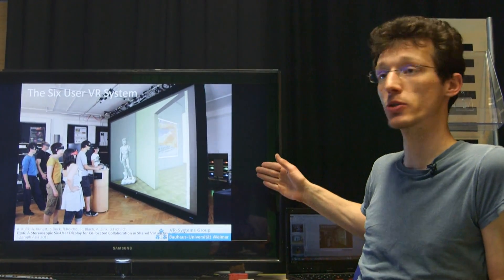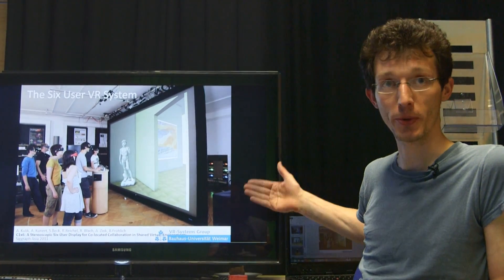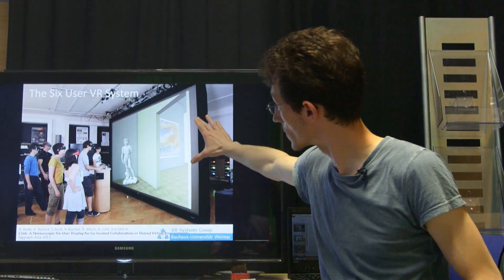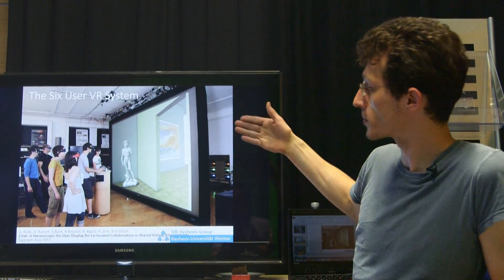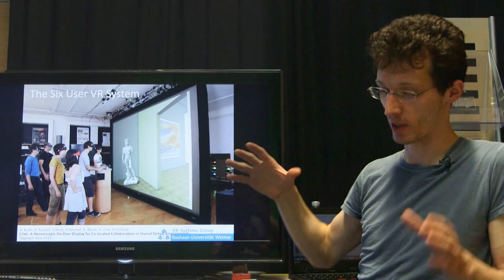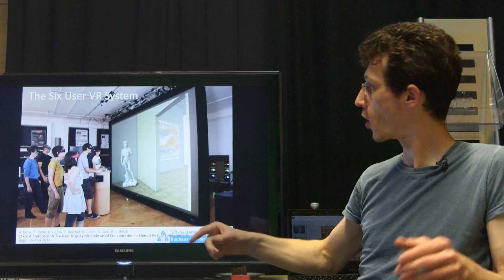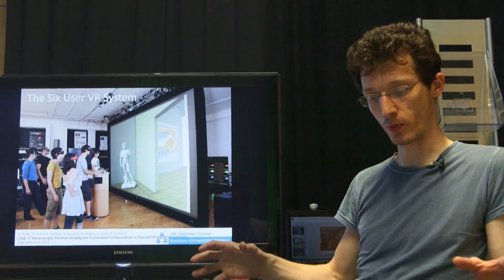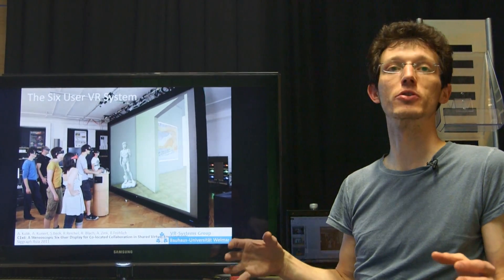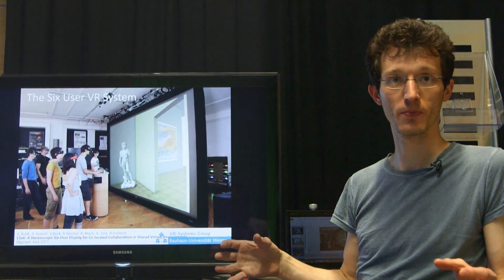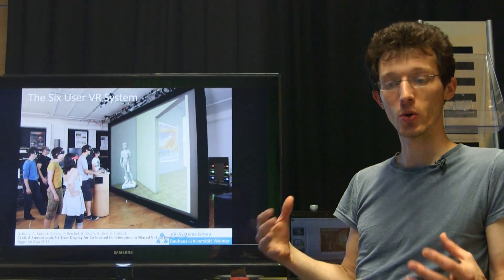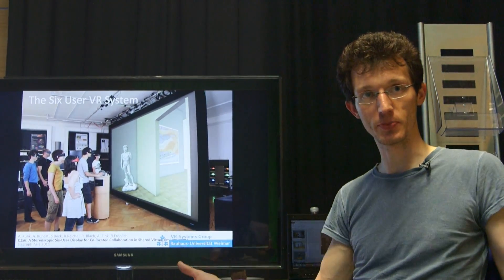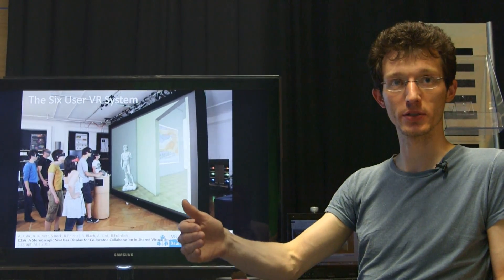It is a multi-user virtual reality projection system. On this large screen, we display a 3D scene for up to six users, and for each of them we provide an individual perspective so that all can perceive the shared space from their individual perspectives.